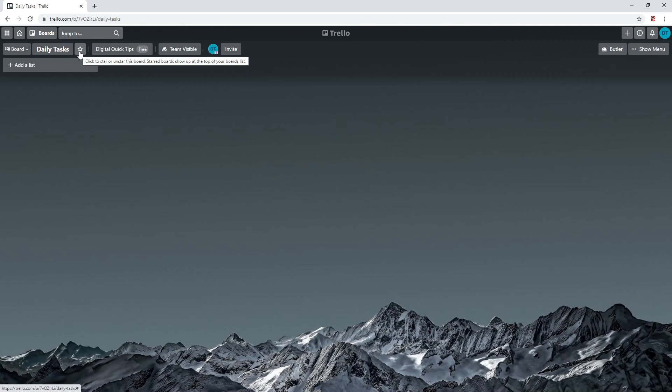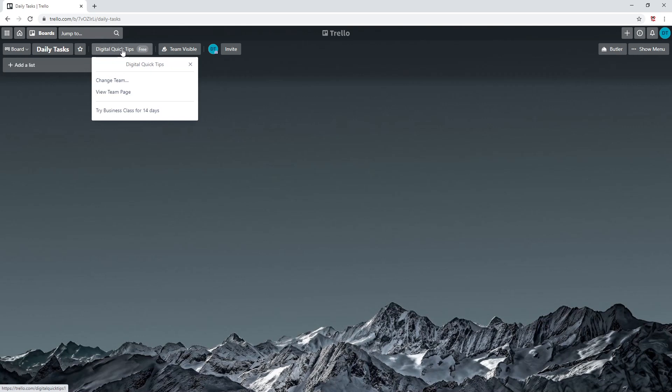Next to this, this will be the team that is associated with this board. When clicking the team option, you have the ability to change the team that this board is registered to.